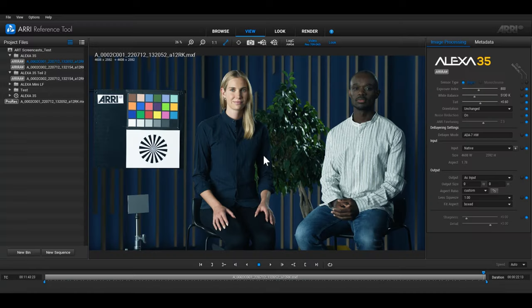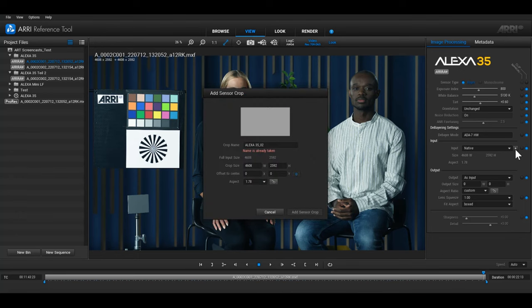To create a sensor crop, select the plus button next to the input selection. The dialog add sensor crop will open. Choose a file name and set the crop position with a manual height and width or aspect ratio.